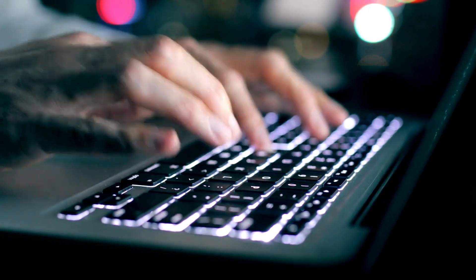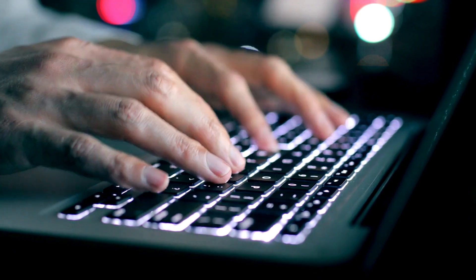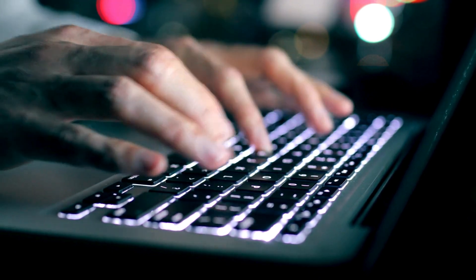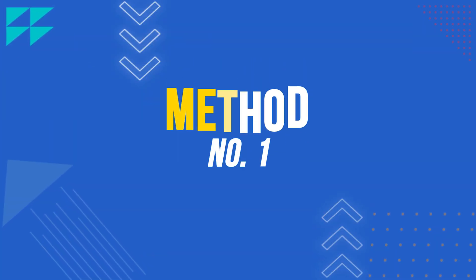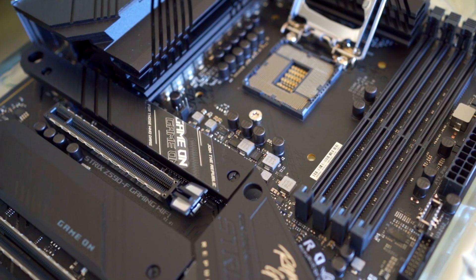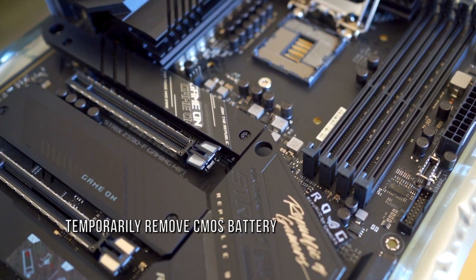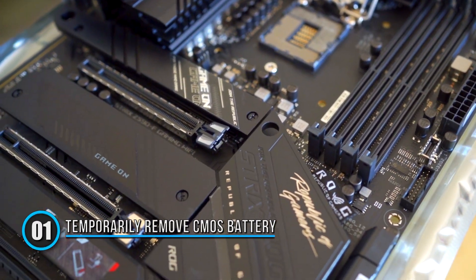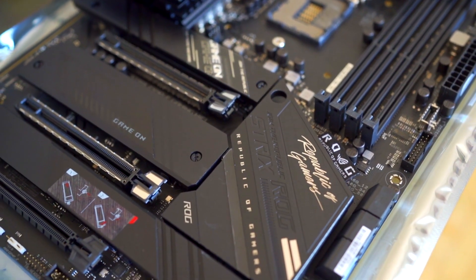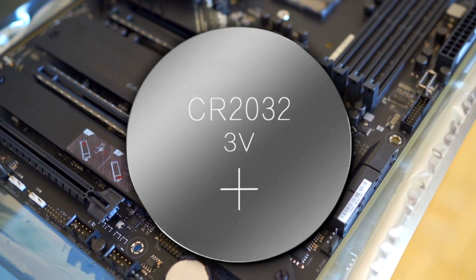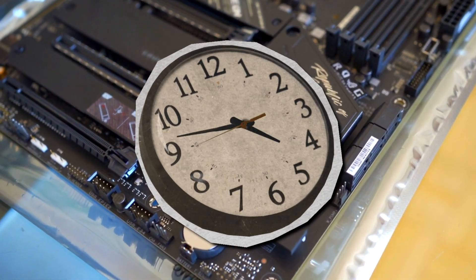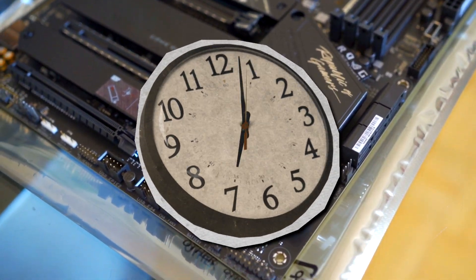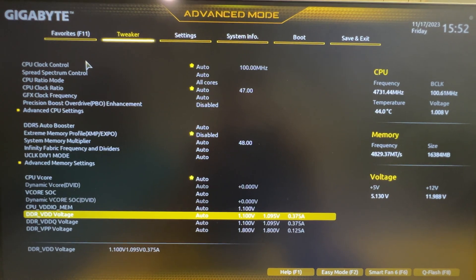Now let's get started on how to recover or reset a BIOS password. Method 1: Temporarily remove CMOS battery. Every motherboard comes with CMOS battery. This helps the system keep the clock ticking, making sure the BIOS settings are not lost when the computer is powered down.